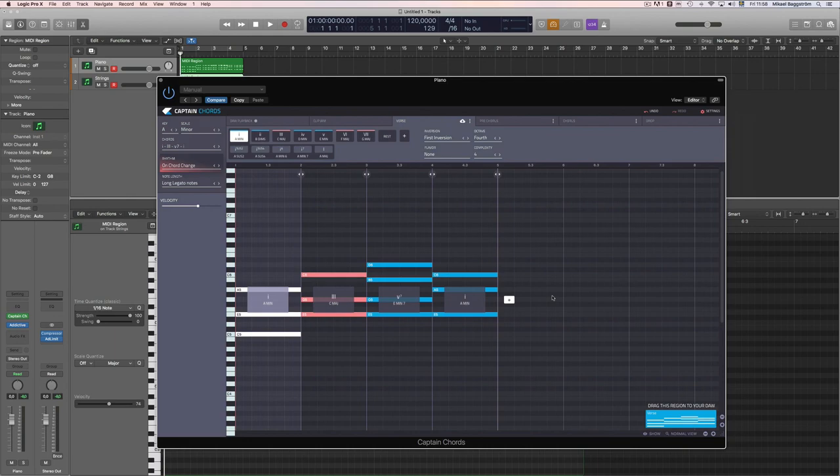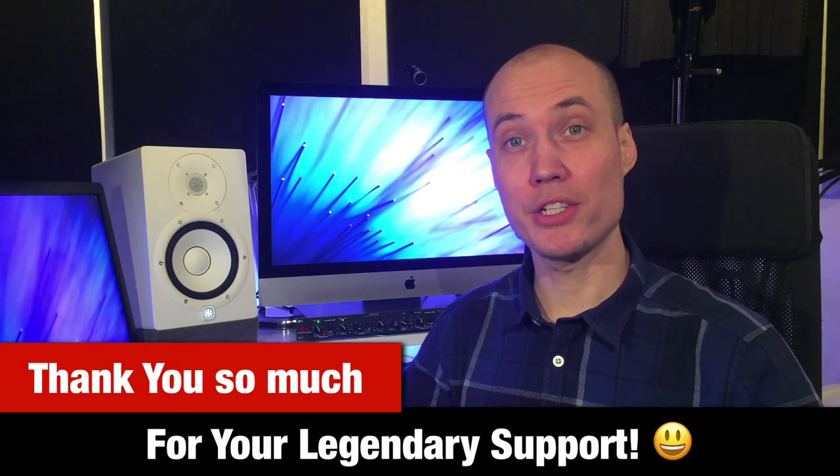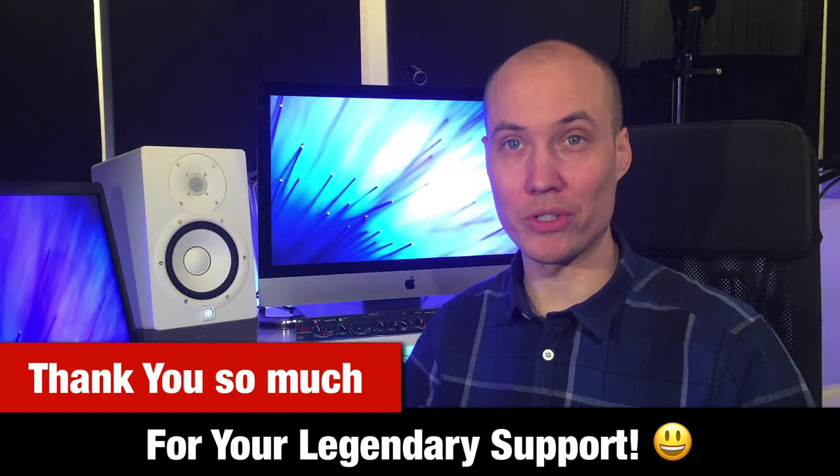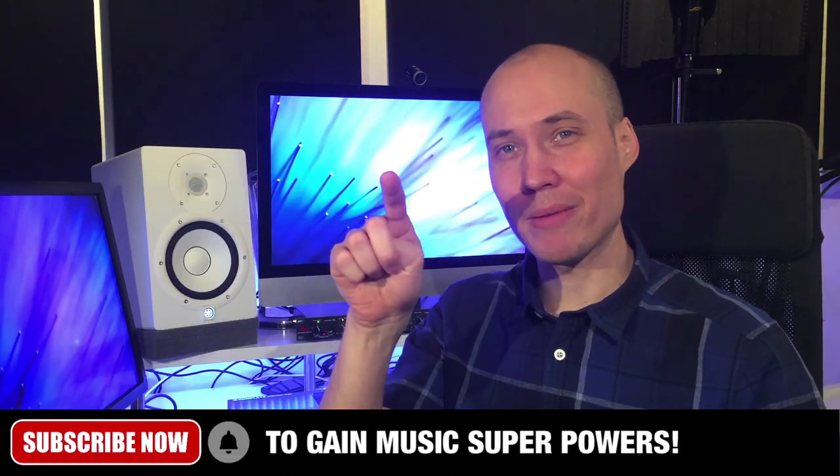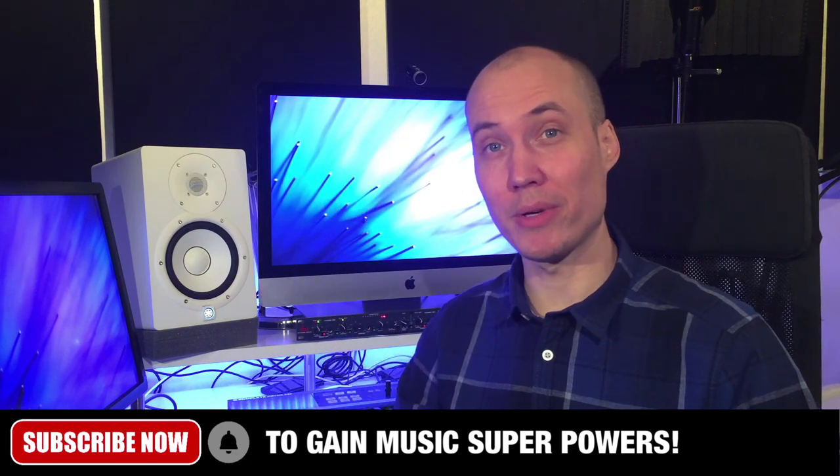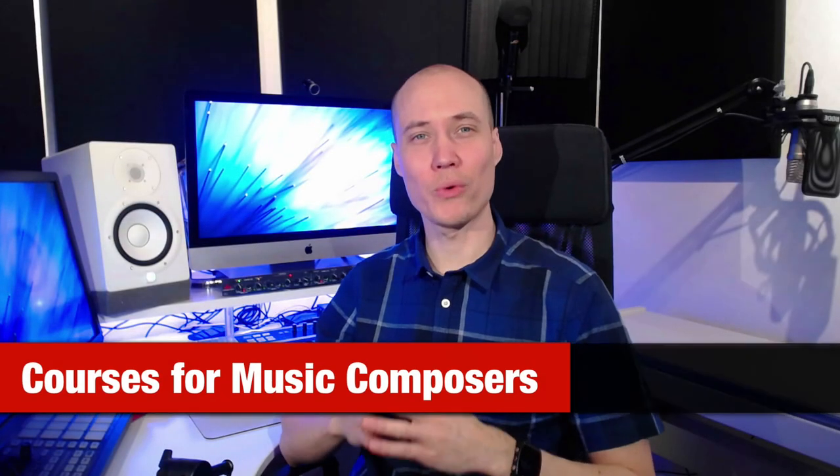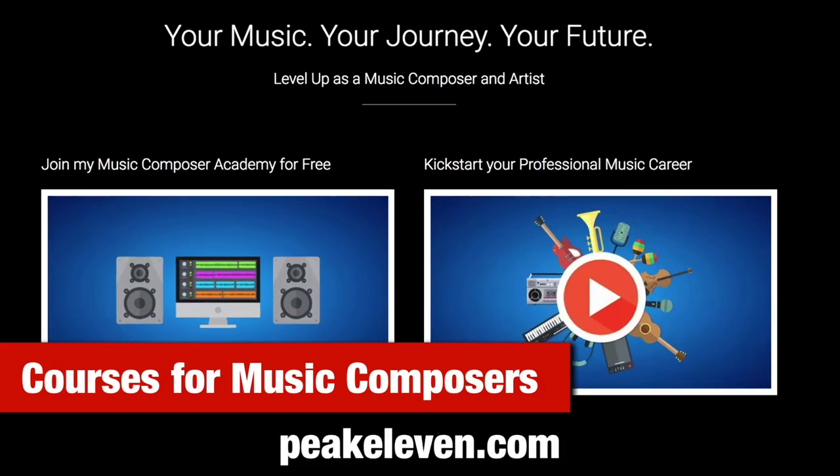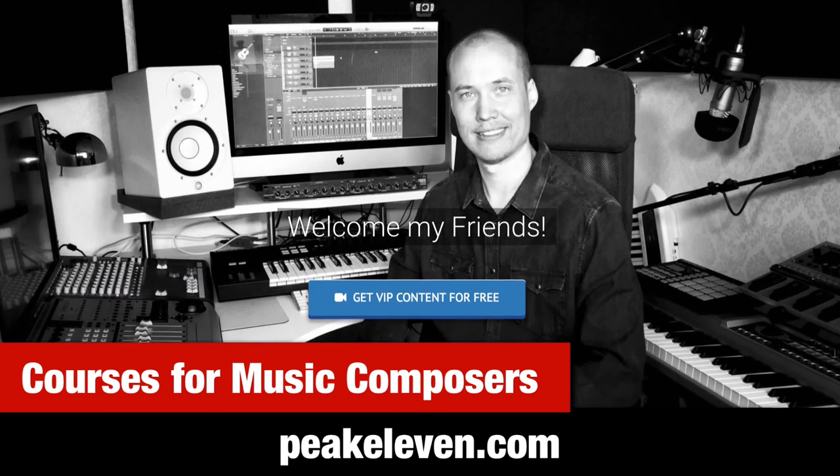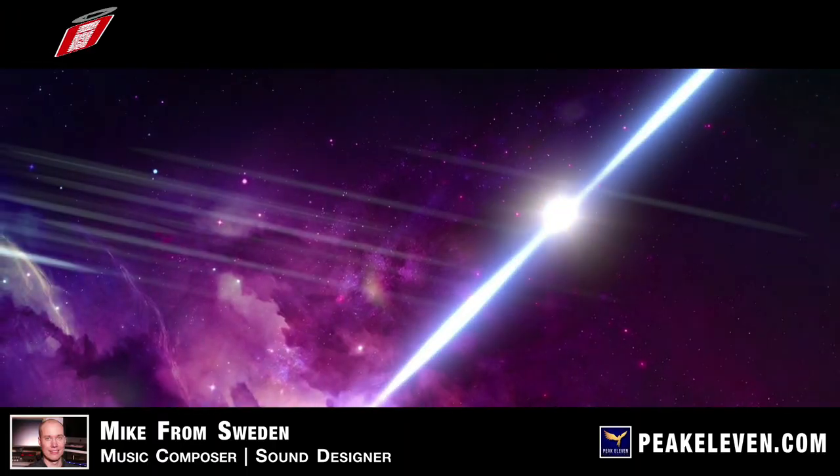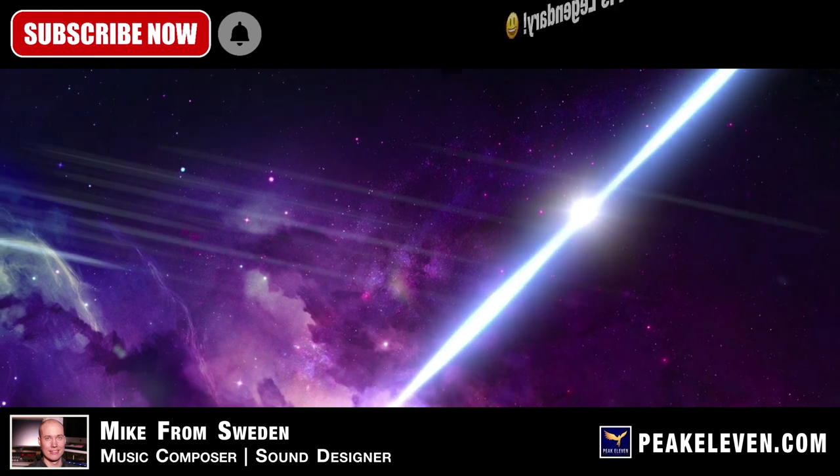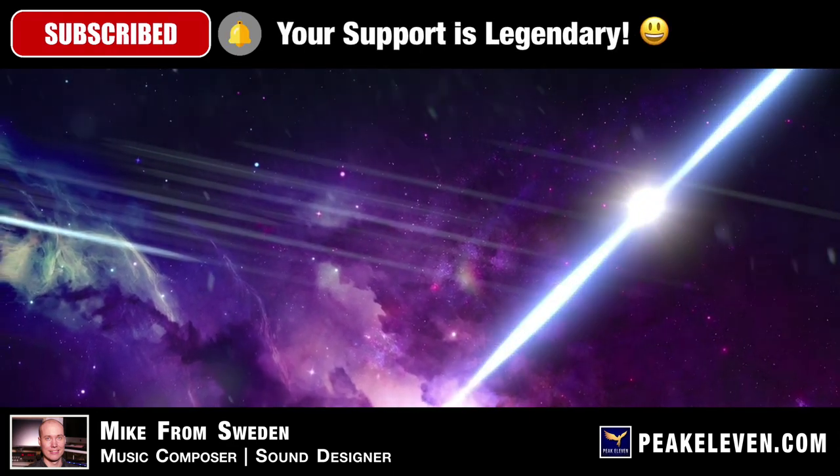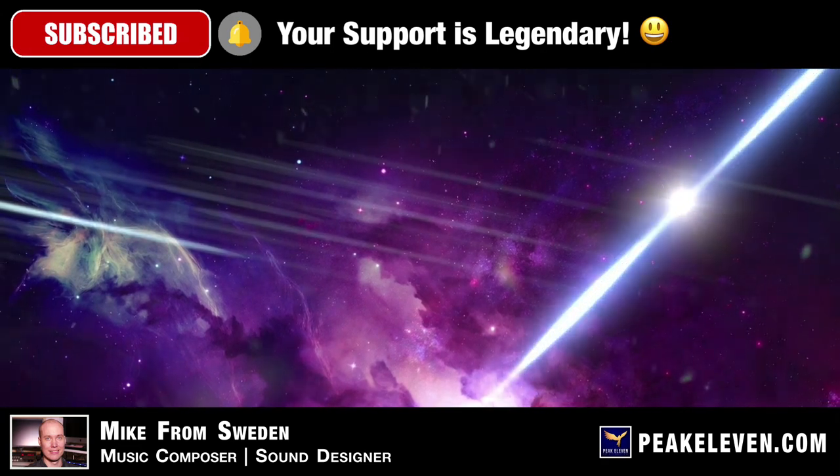I want to thank you for supporting this show and my epic journey as a music composer. Remember to subscribe and hit the notification bell so you don't miss any future shows or videos. Do you want to level up your skills and knowledge as a music composer? Are you ready to take your journey in music to the next level? I have several courses for you which will help you to kickstart and advance your professional career in music. Check them out on my website at peak11.com. I wish you good luck and great success on your professional journey in music. My name is Mike and I'll see you in the next video. Click the notification bell on YouTube to get all my new videos and live shows. Thank you so much. Your support is legendary.